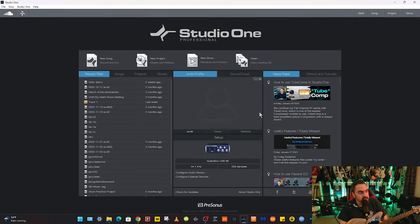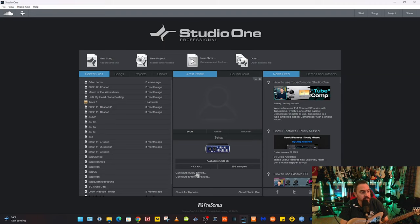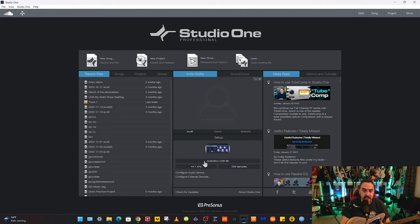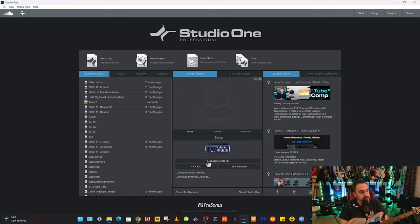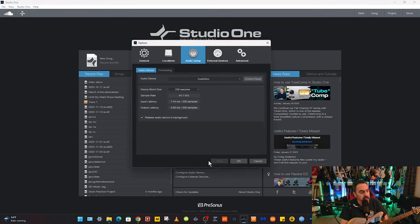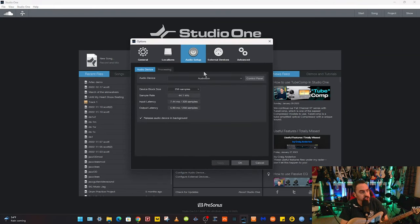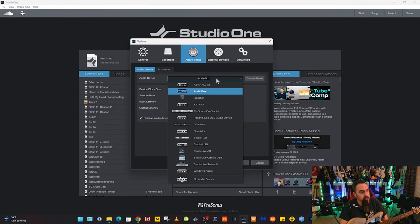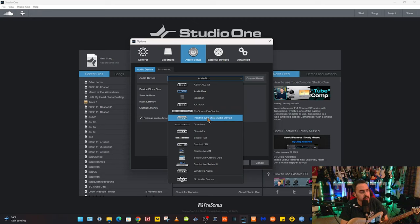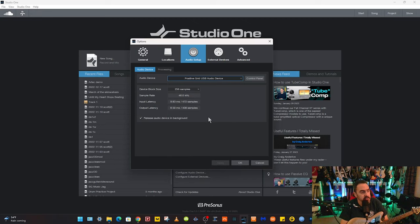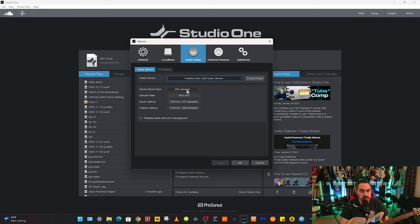Now that we've got Studio One fired up, you're going to want to come down here where it says configure audio device. As you can see, I've got an AudioBox USB 96 plugged in here, and I want to change it to the Positive Grid USB Audio Device.